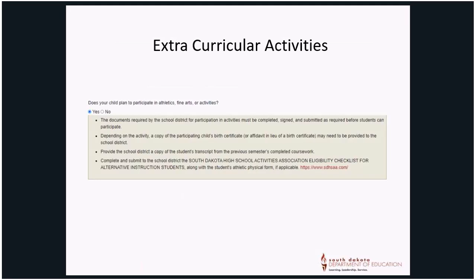Extracurricular Activities: Additional information will be required if your child chooses to participate in Athletics, Fine Arts, or Activities. The requirements will appear if Yes is selected.